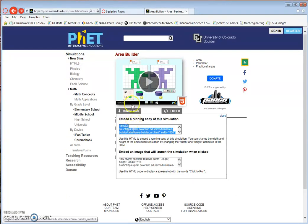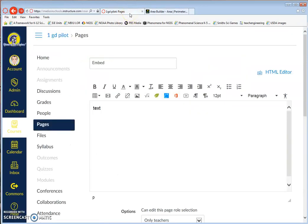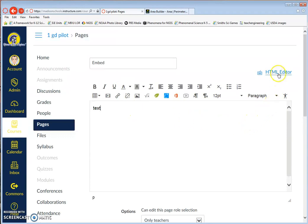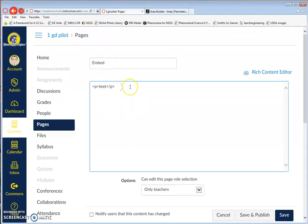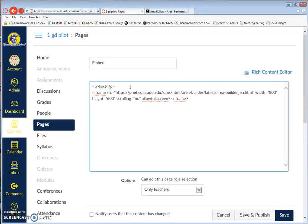Now I'm going back to my Canvas page. In order to paste it, I must change to my HTML editor from my Rich Text Editor. I'm going to click after this HTML code here, which means paragraph, and I'm going to click Enter on my keyboard, and then Control+V to paste the code from the PhET simulation.